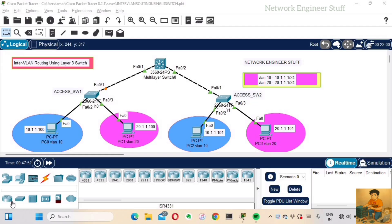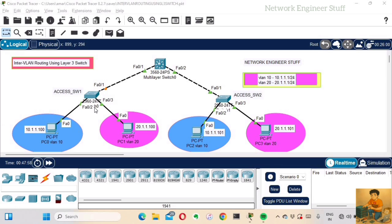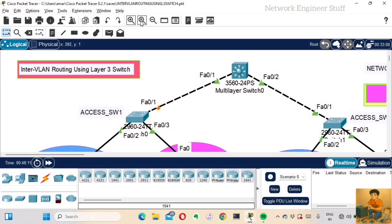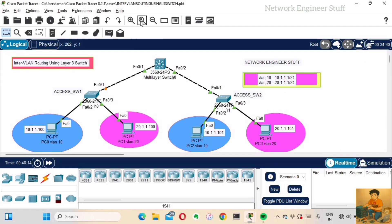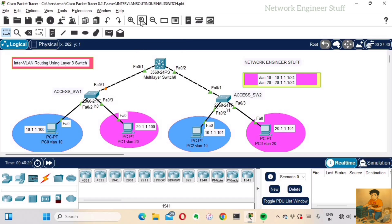In this topology we have four PCs: PC0, PC1, PC2, and PC3. We have two layer 2 switches which act as access layer switches, and we have the layer 3 device — the multi-layer switch, which is Cisco 3560 — which will perform inter-VLAN routing between VLAN 10 and VLAN 20.